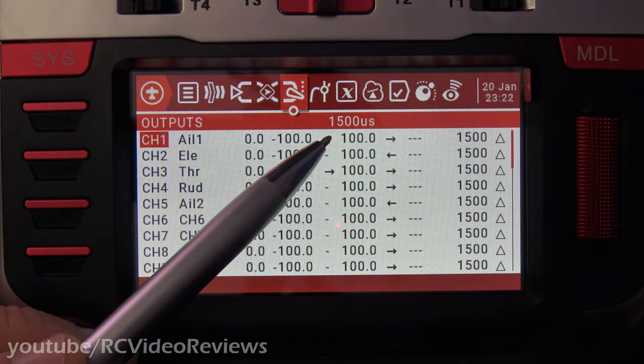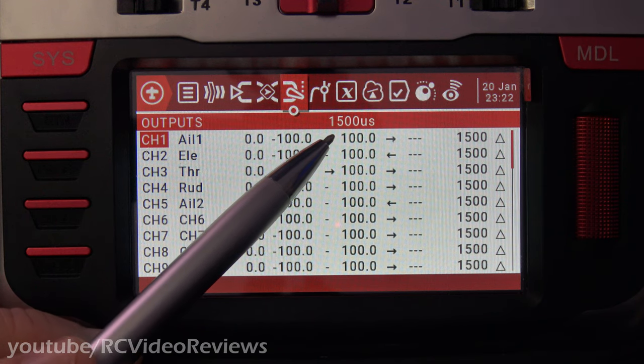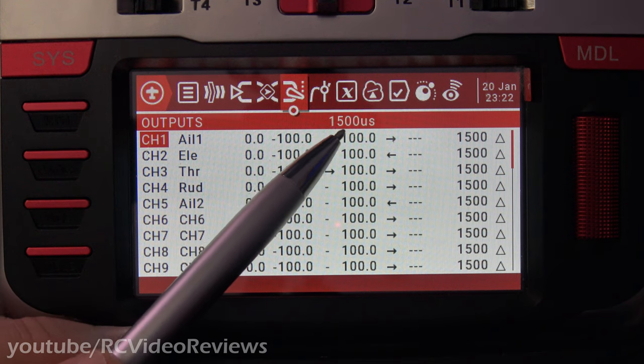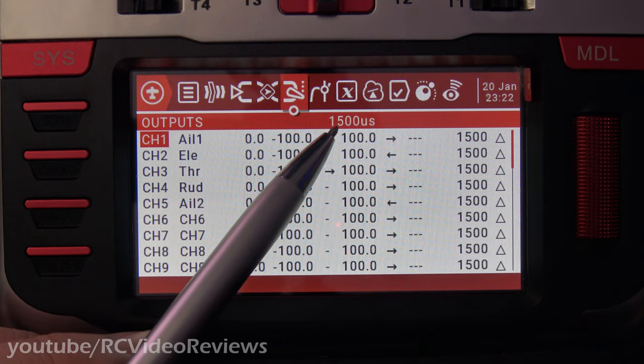Before I go any further, I do want to point out that in the latest OpenTX firmware, version 2.3.11, the developers added the output pulse width display at the top of the outputs bar right here.